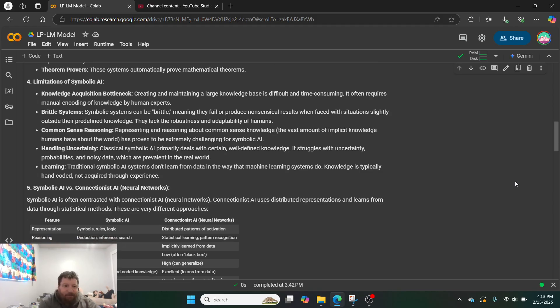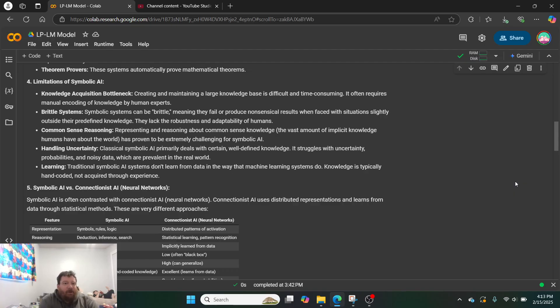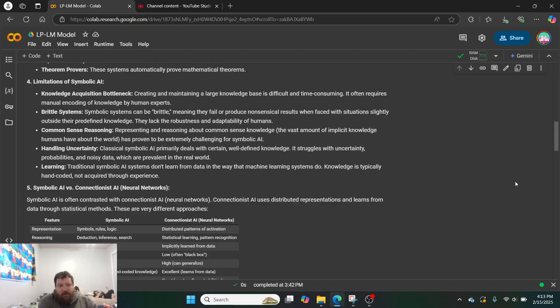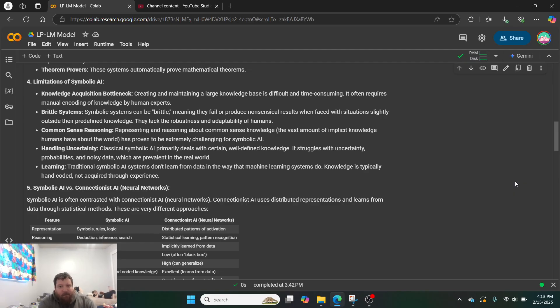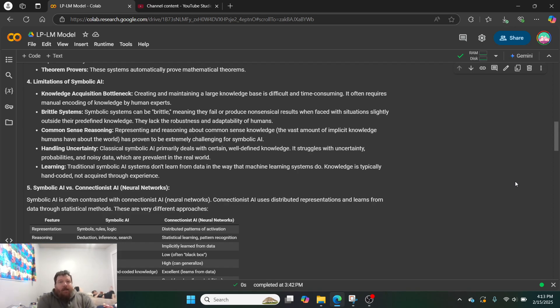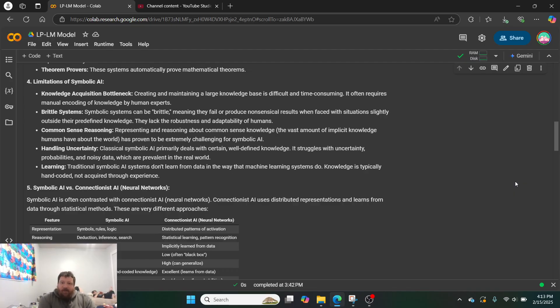And so the limitations of symbolic AI. Knowledge acquisition bottleneck, if the knowledge isn't in there, that's it. Brittle systems. Again, if the knowledge isn't in there. Common sense reasoning, representing and reasoning about common sense knowledge, has been proven extremely challenging for these models. They don't reason or generalize very well outside of what is in this database.